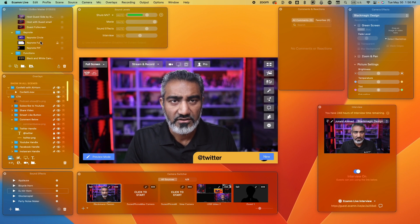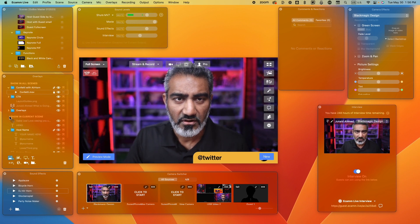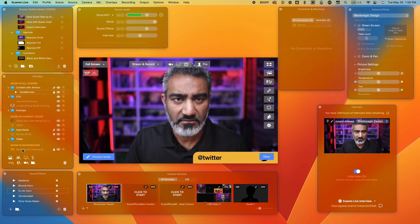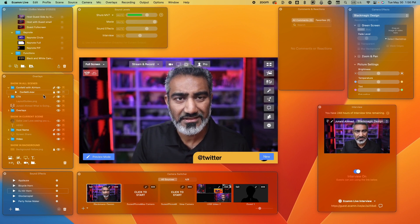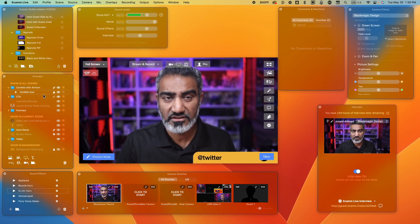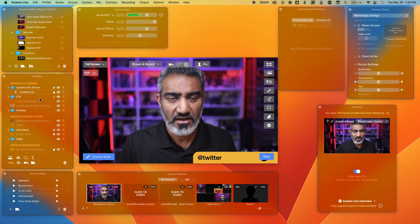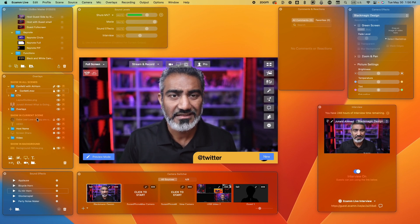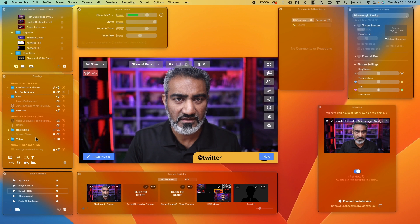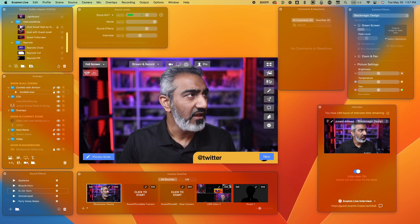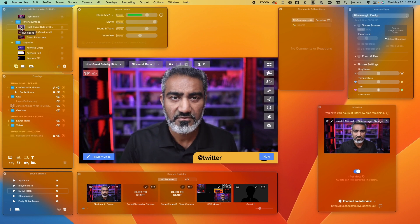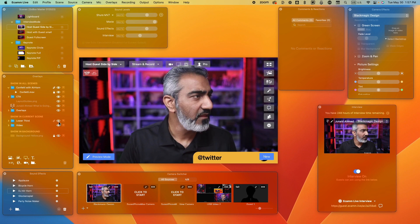Let's move on to the microphone controls, or sound levels. You have the main microphone coming in over here. I have movie sound and sound effects, as well as the interview audio — that's the audio coming in from any person coming in through interview mode. You can control how loud the sound effects play, and you can control the volume of how loud it goes out over the wire or when it's recorded. Movie sound is if you have a movie playing — you can control the sound of the movie.